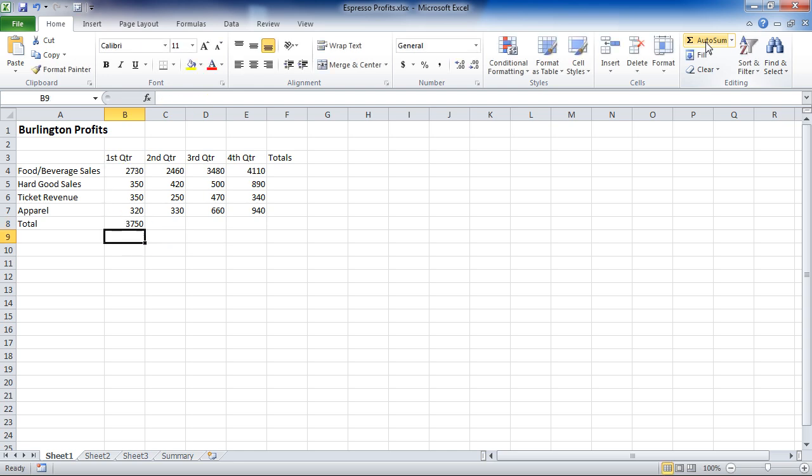Now, the benefit of doing this over just typing numbers into a calculator, if you need to make a change, you have to go back and start all over again. Not so in Excel.